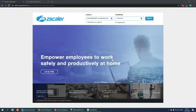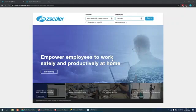To do that, we're going to need to make two policies, one in ZIA and one in ZPA. The one in ZIA, we're going to be creating a policy to control access to Facebook by blocking everyone except the media team. The other one in ZPA is to allow the dev team access to the dev environment.